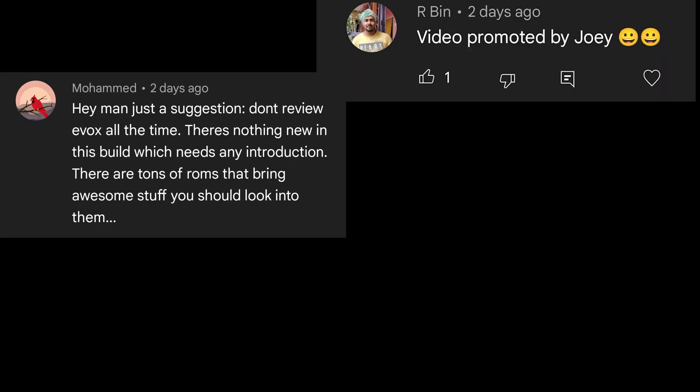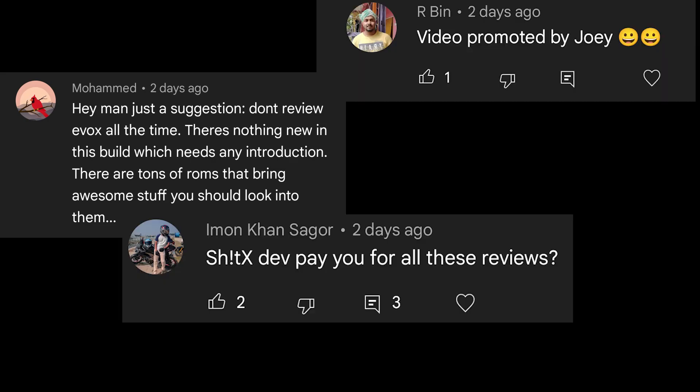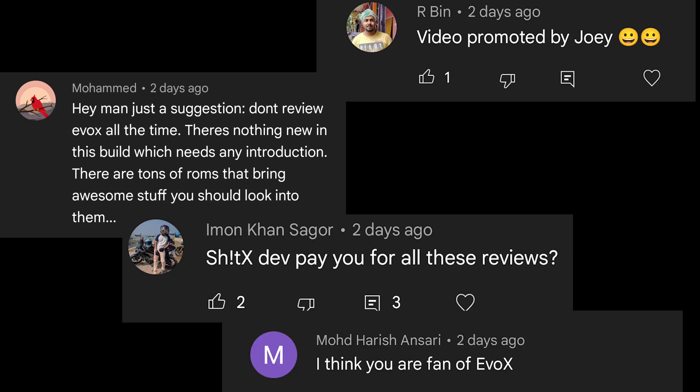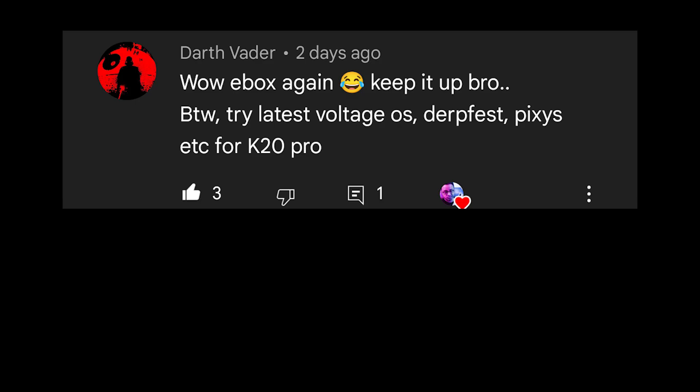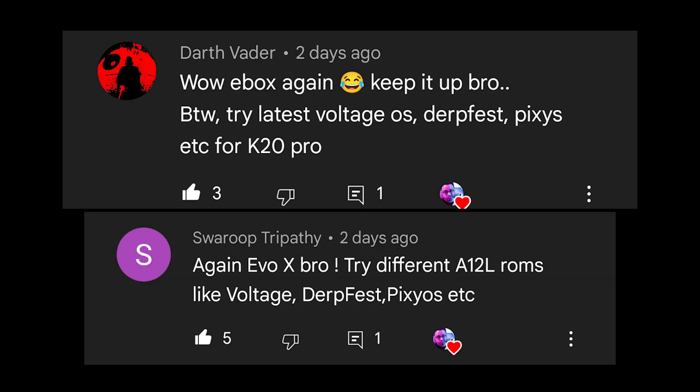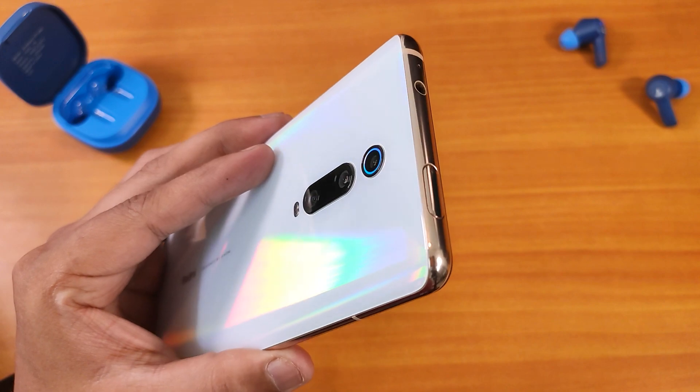There's a lot of hate about the Evolution X ROM on the Redmi K20 Pro — it just goes on and on with every update video. There are suggestions about other ROMs too. All ROMs are different and are supposed to have different things. Today I will show you a ROM mentioned in a particular comment and show you how this ROM compares to Evolution X's features.